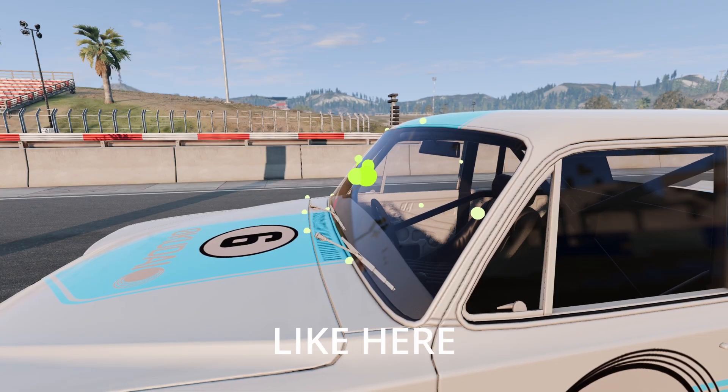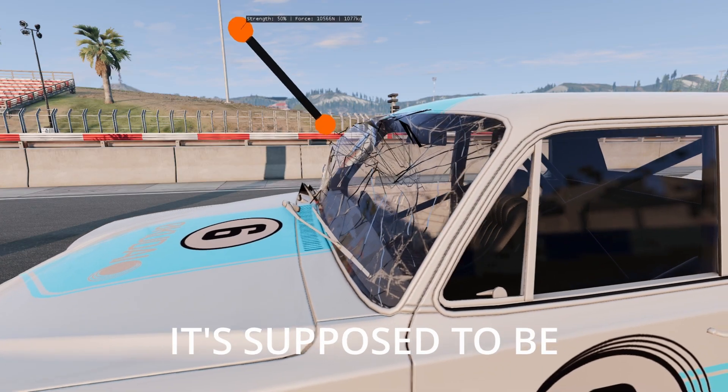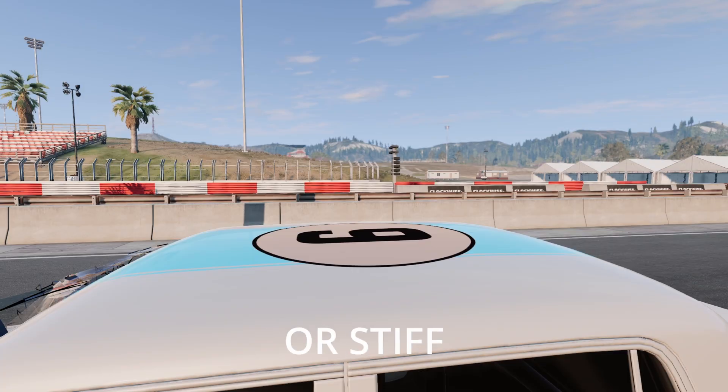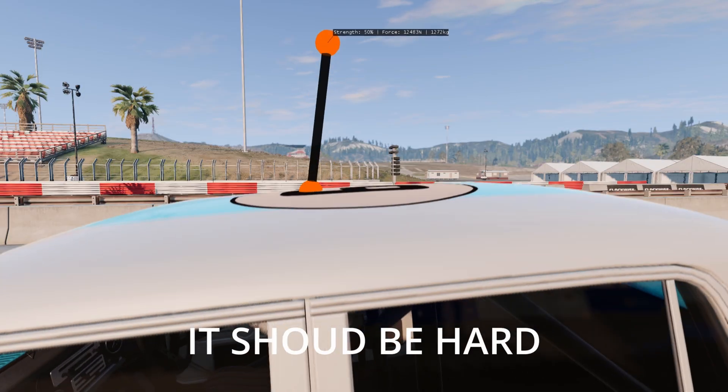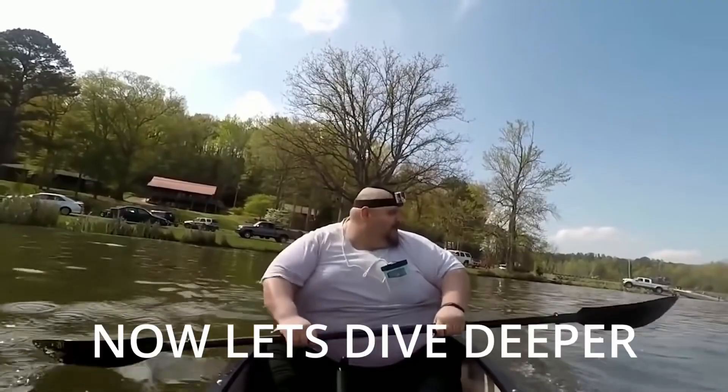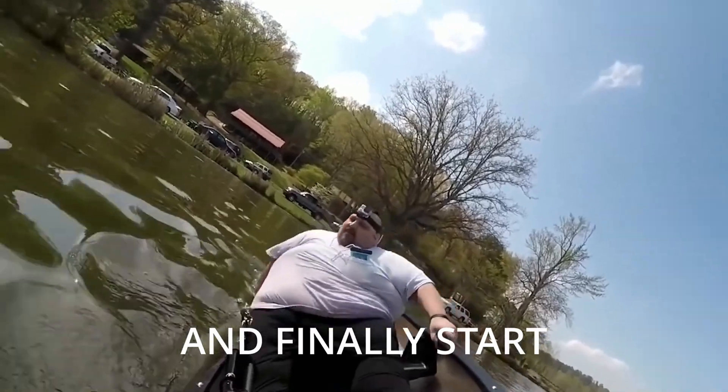They could be soft, like here with the windshield. It's supposed to be easy to break, or stiff, like with this roof. It should be hard to deform. Now let's dive deeper and finally start making the mod.